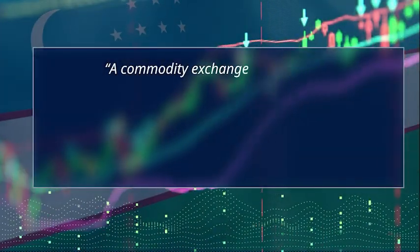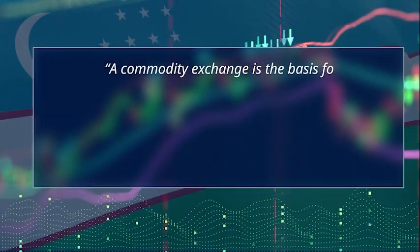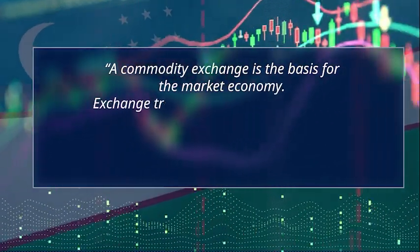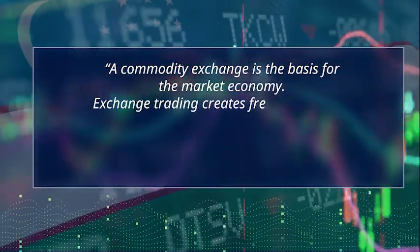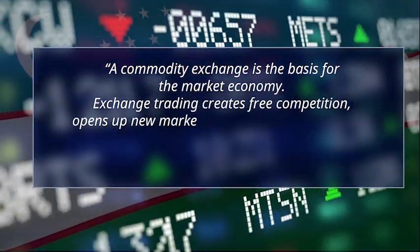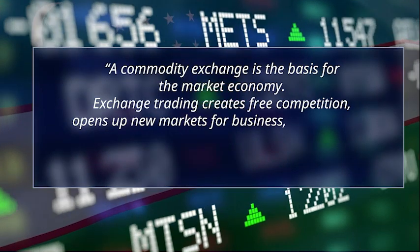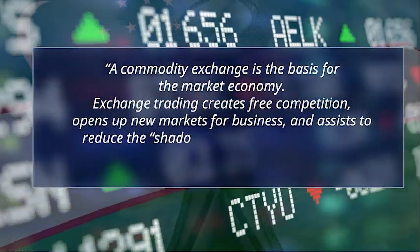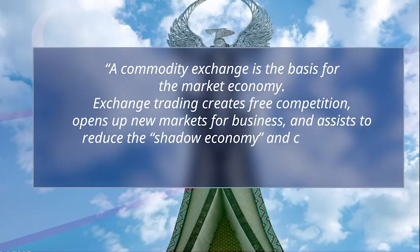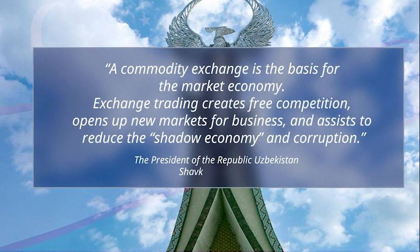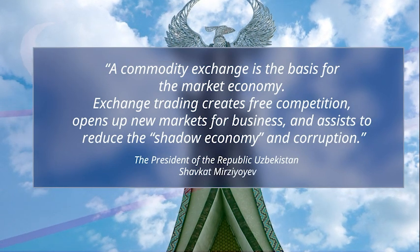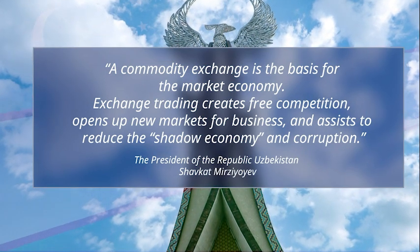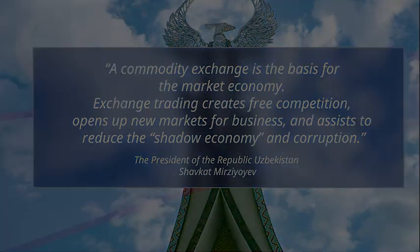A commodity exchange is the basis for the market economy. Exchange trading creates free competition, opens up new markets for business, and assists to reduce the shadow economy and corruption. Shavgat Mirziyoyev, the President of the Republic of Uzbekistan.